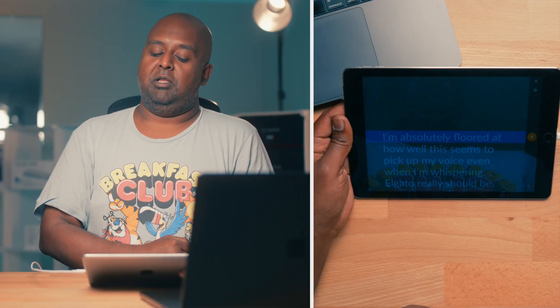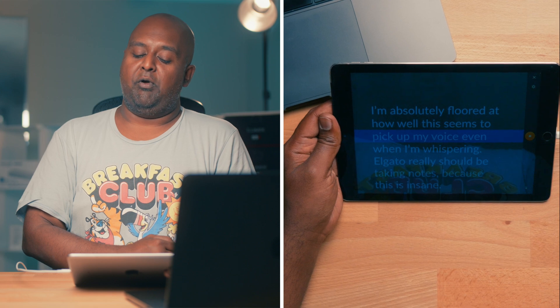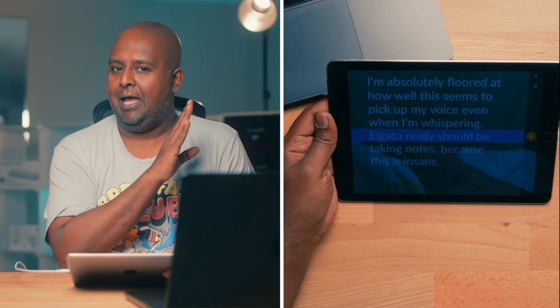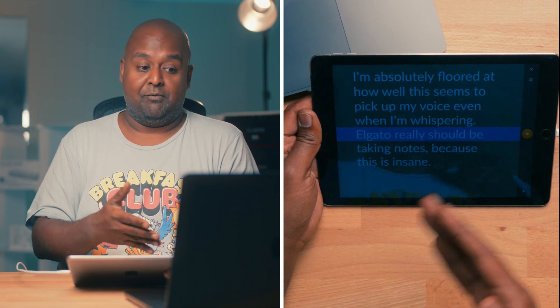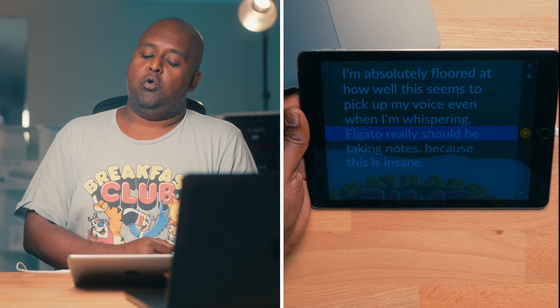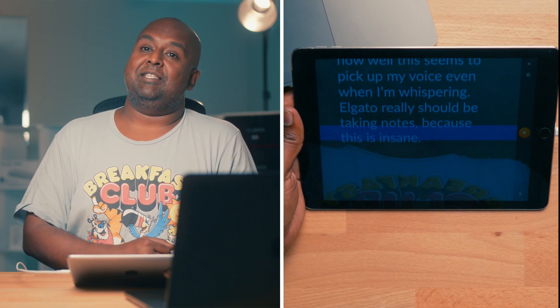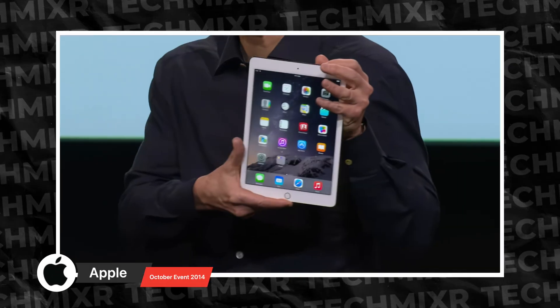I'm gonna whisper. I'm absolutely floored at how well this seems to pick up my voice even when I'm whispering. Now I'm going to freestyle - I'm going to talk about something that's not on the iPad, just freestyling, and now I'm going to go back to it. Elgato really should be taking notes because this is insane.